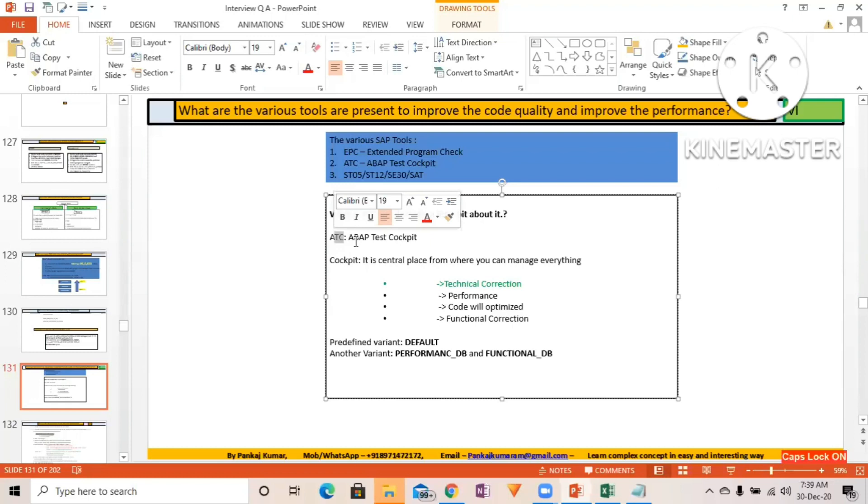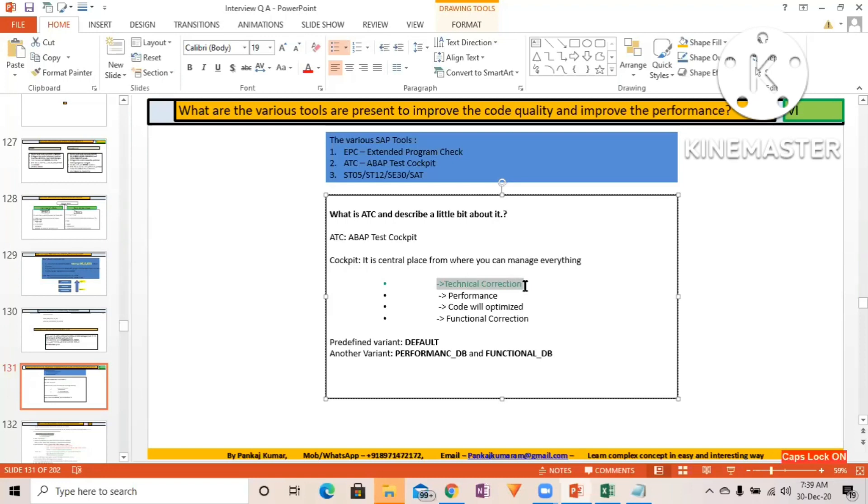You can see from there code inspector, from there also you can access. You can perform this technical correctness correction, you will be able to create many variants over there, and you can create those variants in order to find out the code bugs where you have to improve the performance.